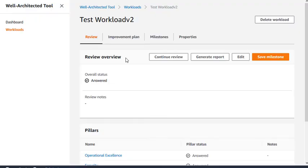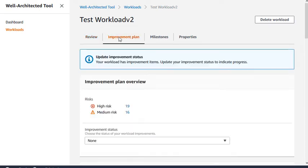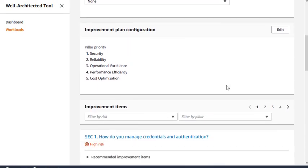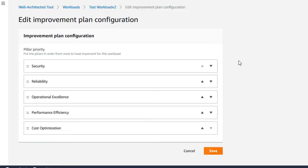You can either use the default order or reorder the pillars based on your priorities. From the Workload screen, click the Improvement Plan tab. Click Edit under Improvement Plan Configuration, and arrange the pillars in order of priority for this workload. Then click Save.